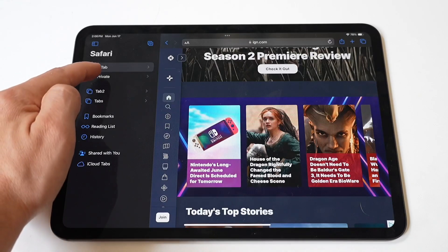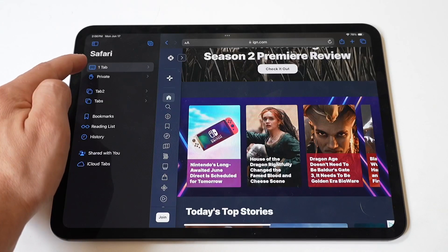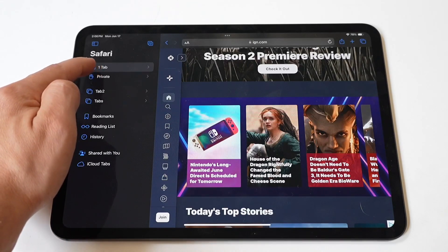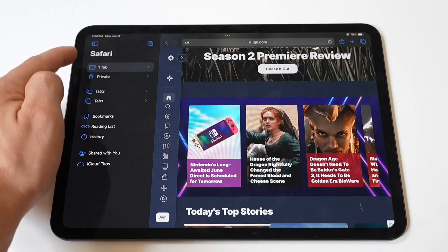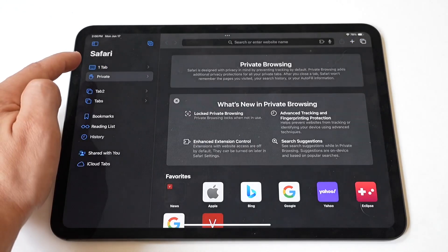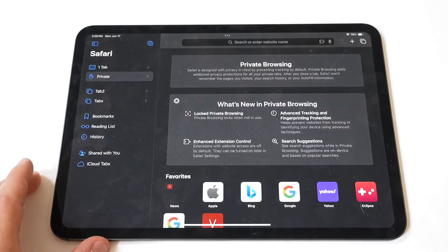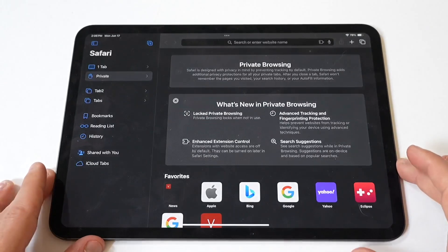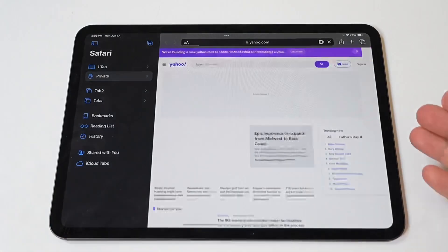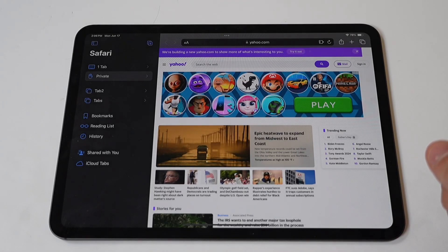Then tap plus to open a new tab. After that, tap private to enter private browsing mode. The browser interface will change to a darker color, indicating that you are now in private browsing mode.